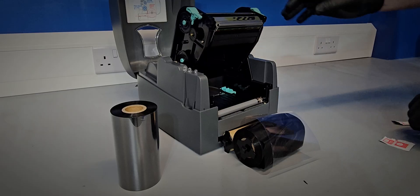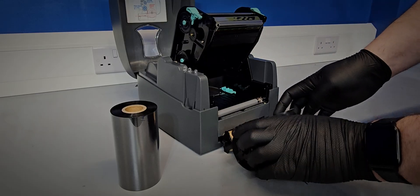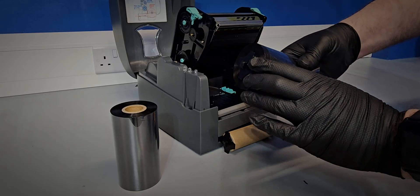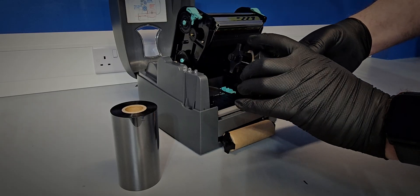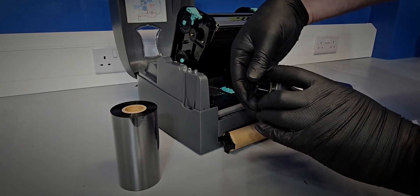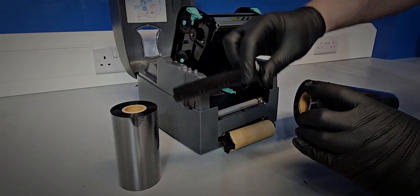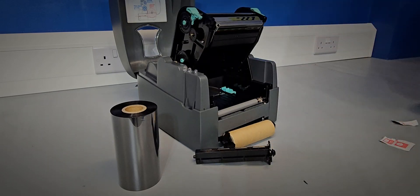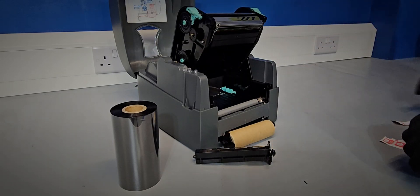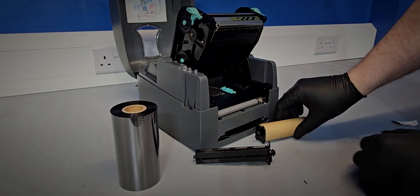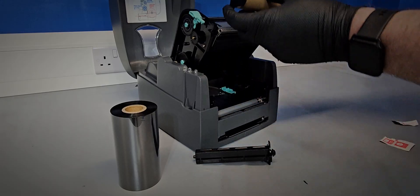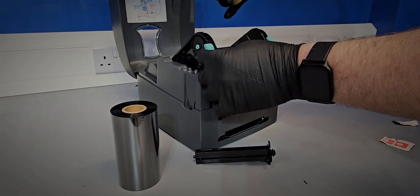Next, remove the spindle from the waste spool and discard the used ribbon. Now insert the spindle with the empty spool back into the top carrier.